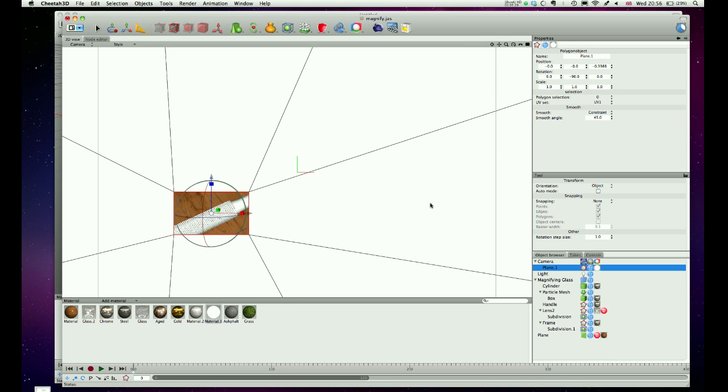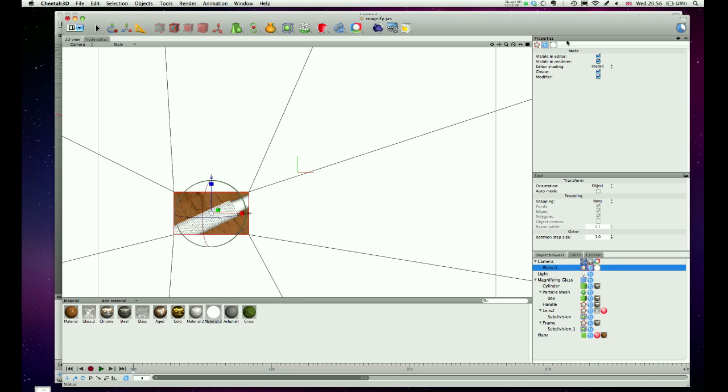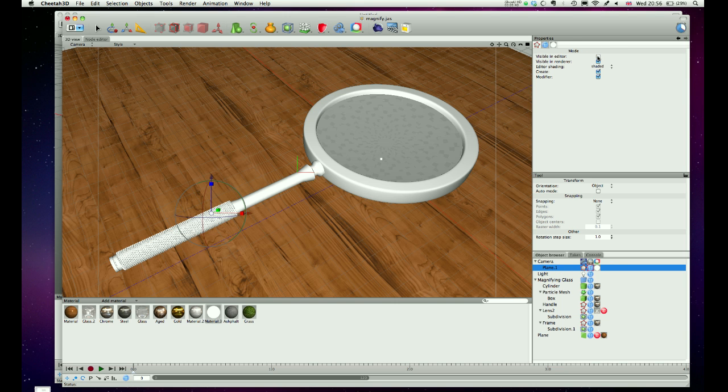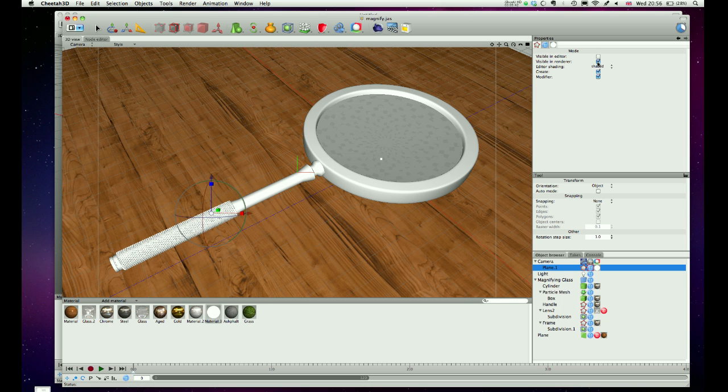So we've got our plane directly in front of the camera, which is all great. Except for now I can't see the scene, can I? So what you will need to do is select the plane, click in the object browser. And you may want to uncheck and check visible editor and visible in renderer, and switch these on and off as you need them.